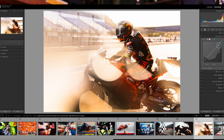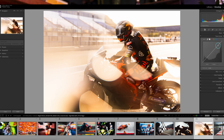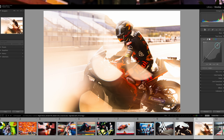The tone curve represents the light in your image and how it's distributed. It's split into whites, highlights, midtones, shadows, and blacks. You can easily add a point in the curve and raise or lower it just by clicking and dragging the mouse, and you'll see the effect it's having on your image in real time.